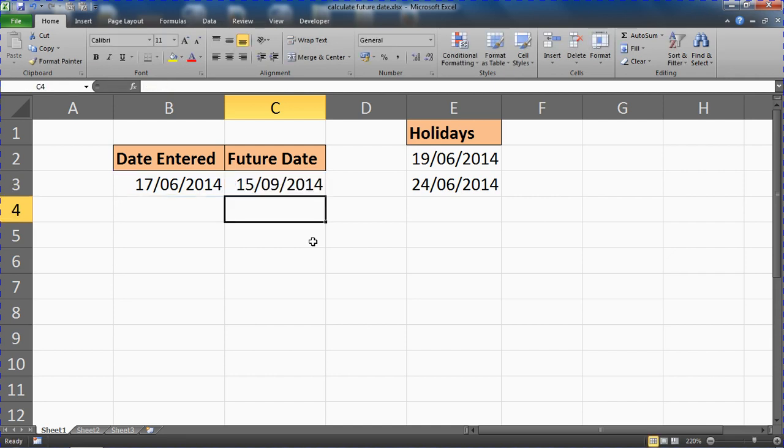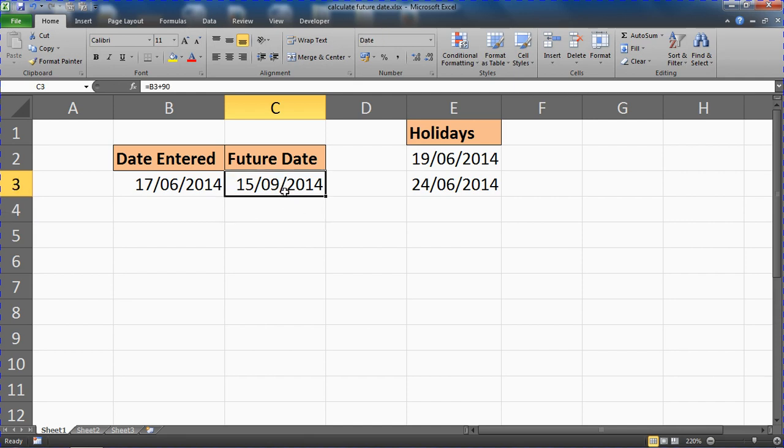Which in this example would give me the 15th of September. Now there's nothing wrong with that example, that is absolutely fine, but it may be that you would like to exclude weekends or other days off the project or holidays, whatever these may be, from that calculation.